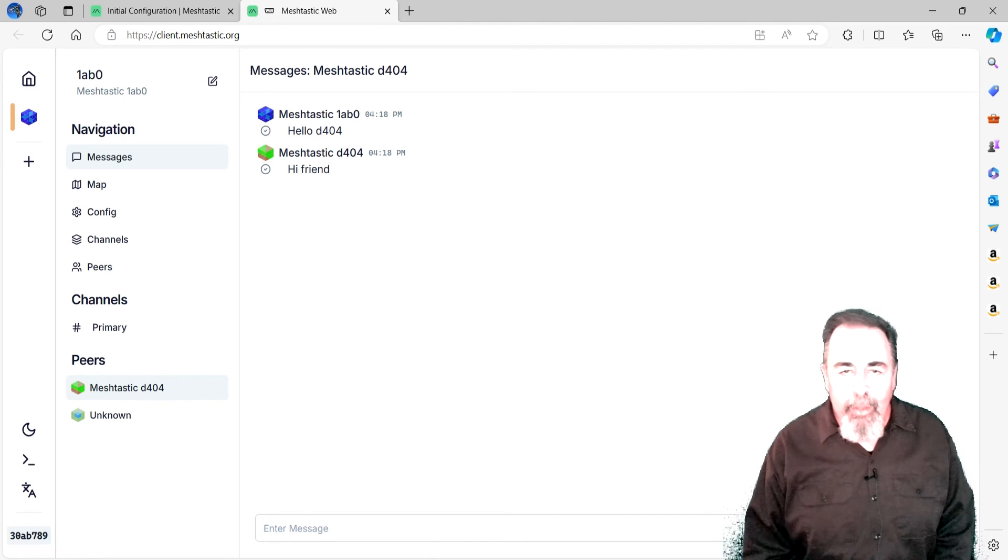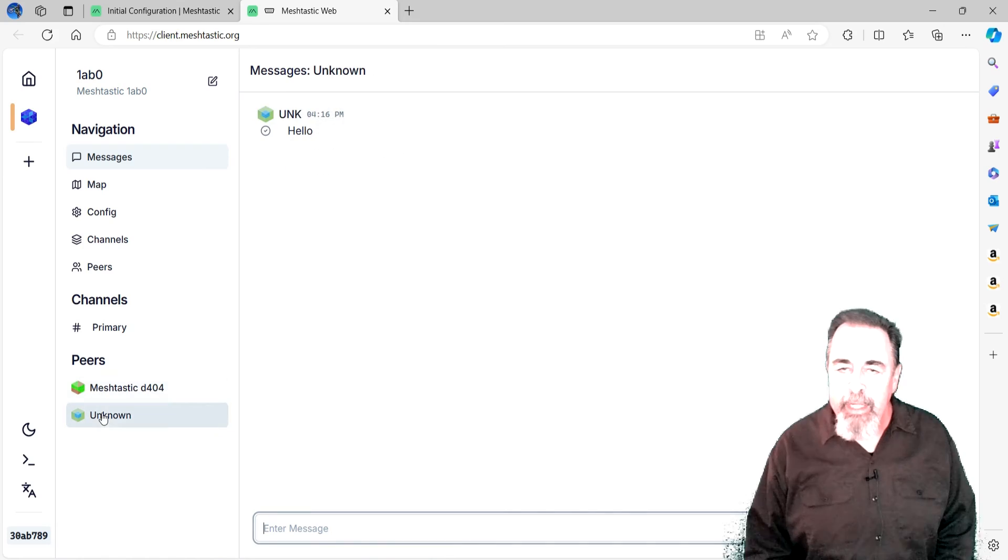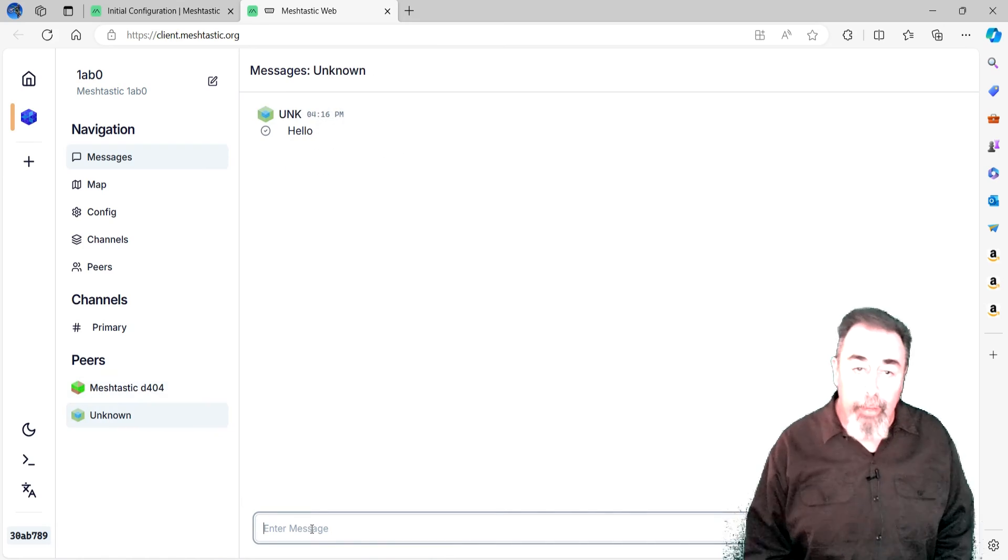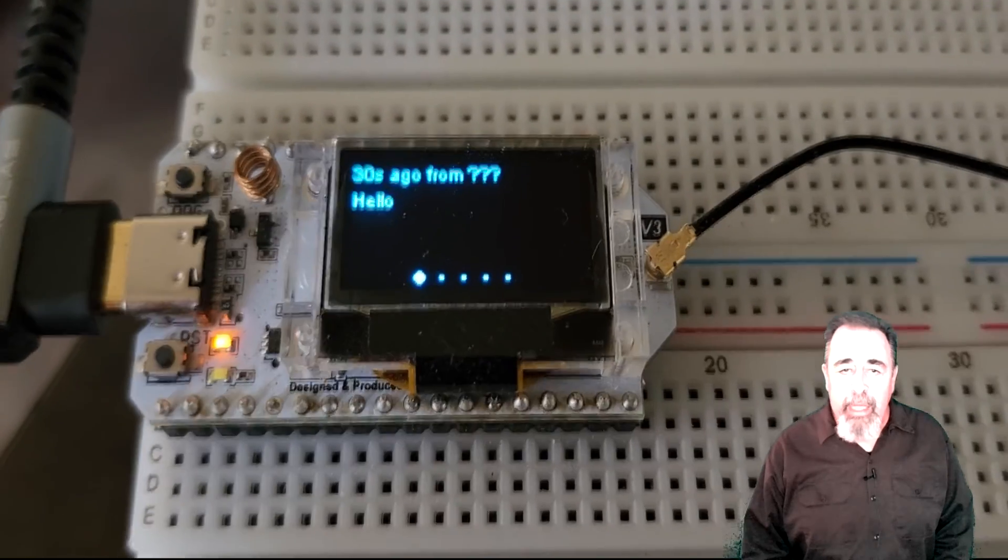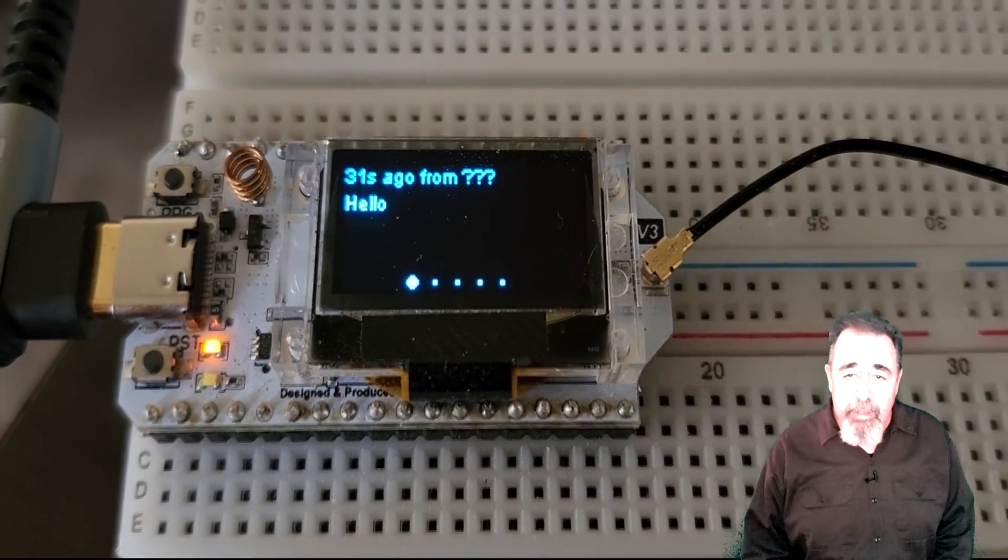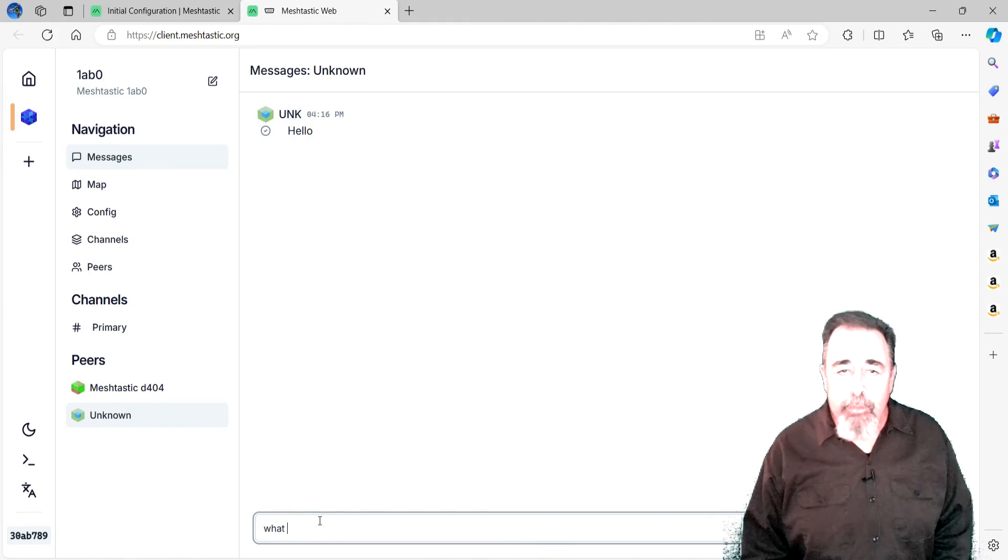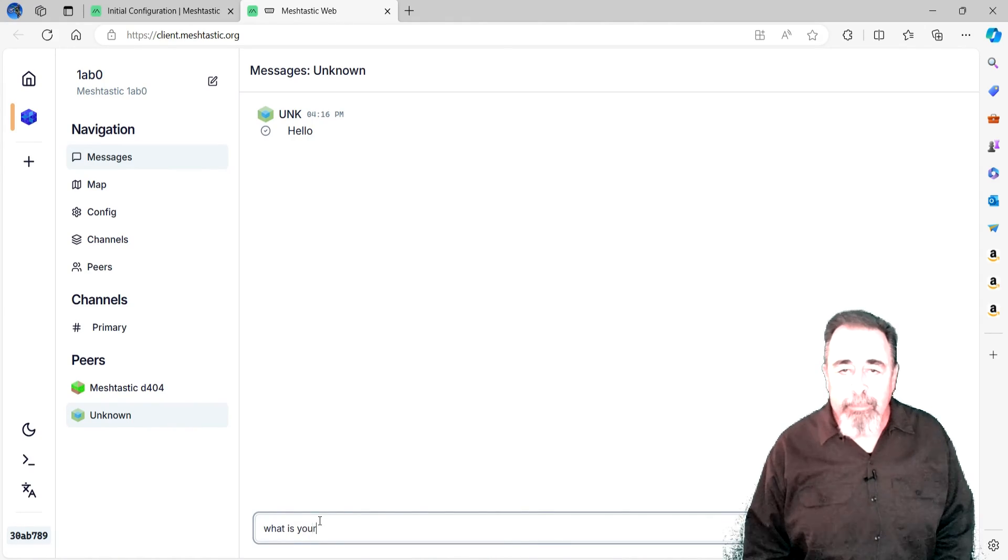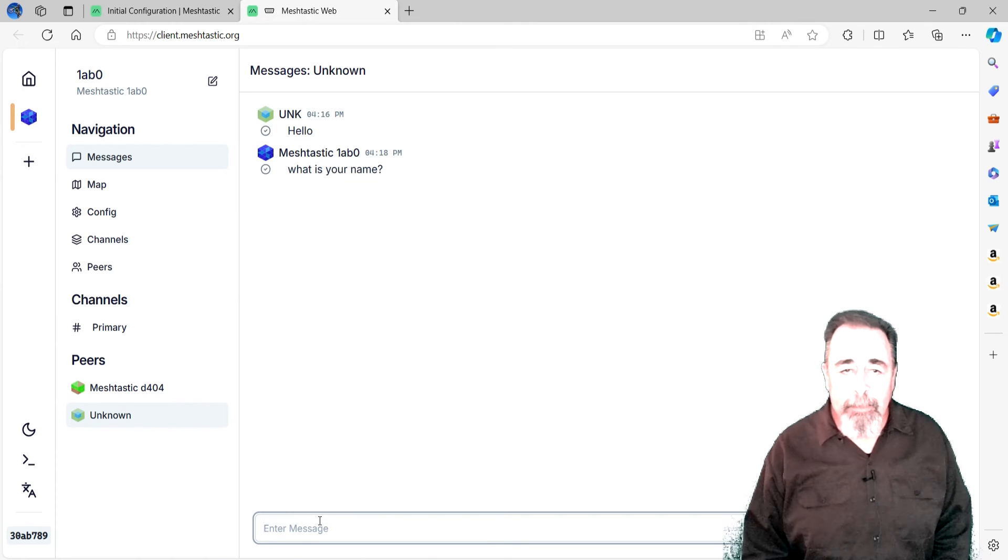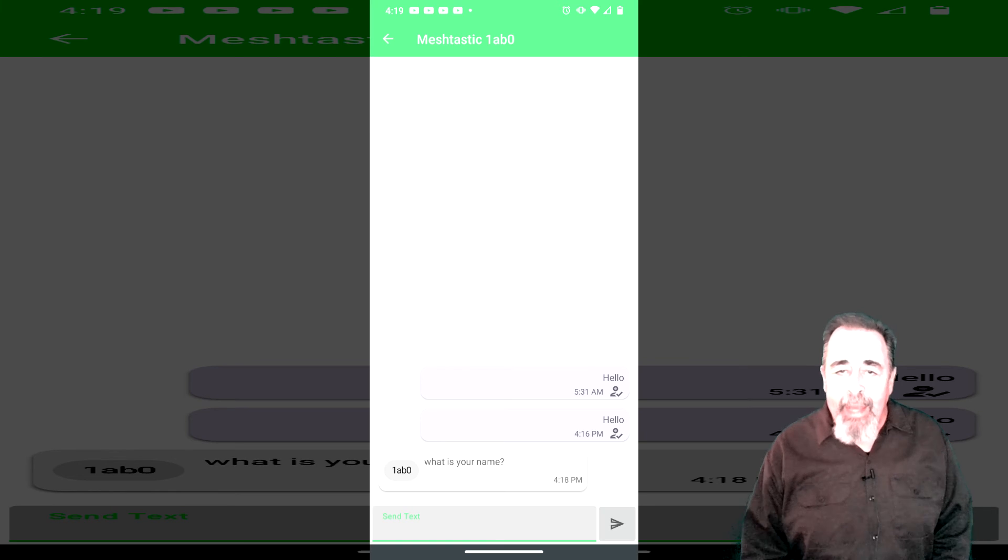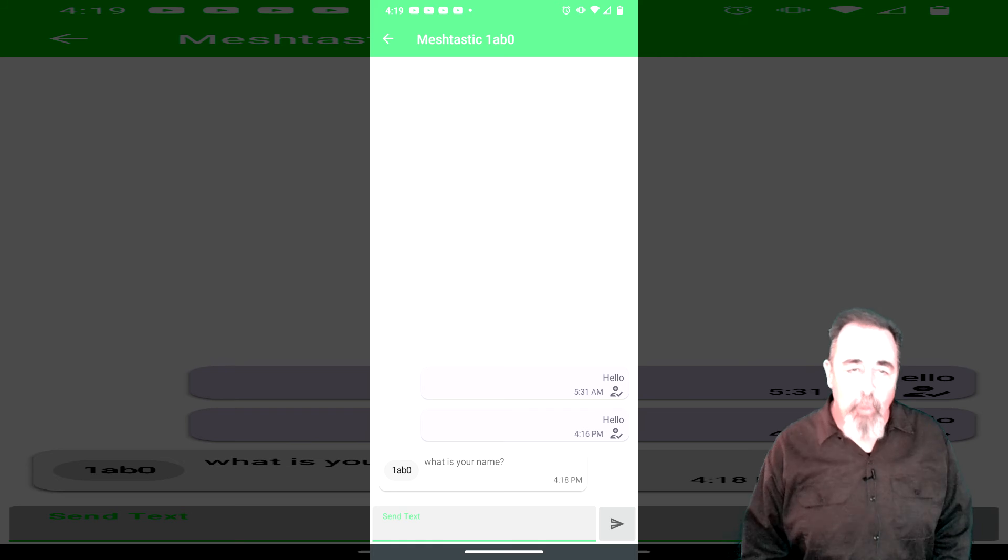Now, I don't know how the other peer device 6814 appears to be unknown now. I'm sure it'll get sorted out later. But, we got a hello message from them as well. Let's reply back. What is your name? And, the message is received in the phone app associated with 6814.